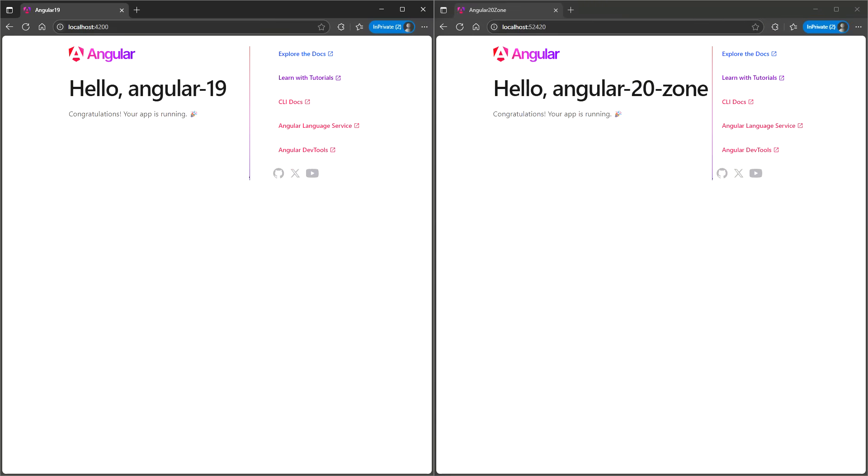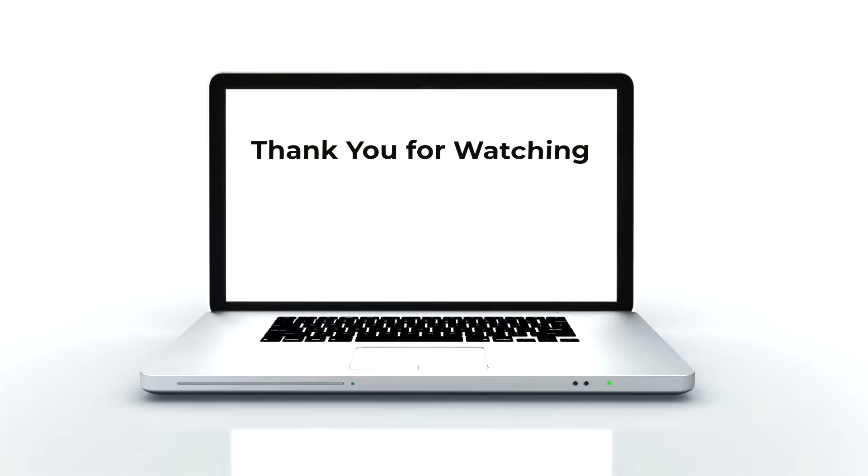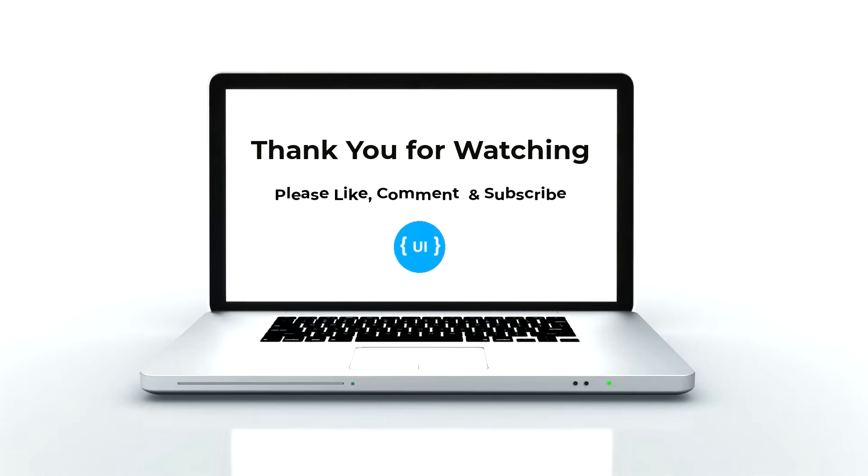And if I start the application, I'm not seeing any change. That's all for today. I hope you found this helpful. I'll be back soon with another interesting topic. Thank you. Bye.